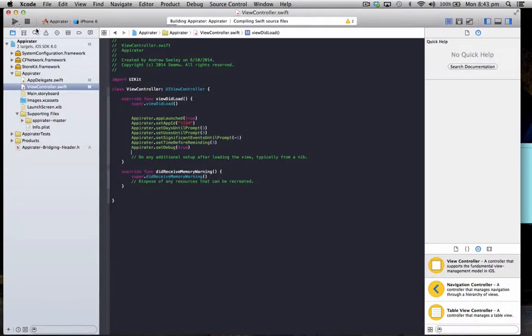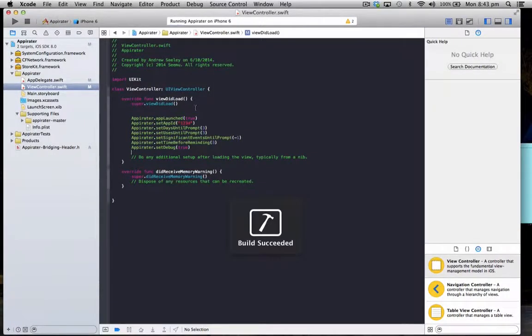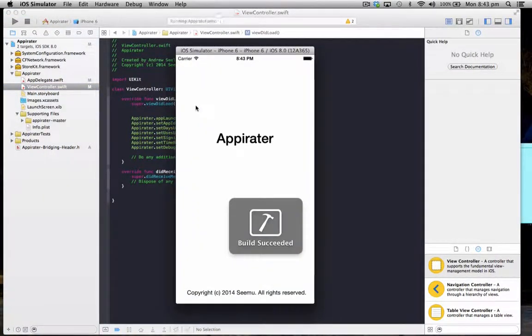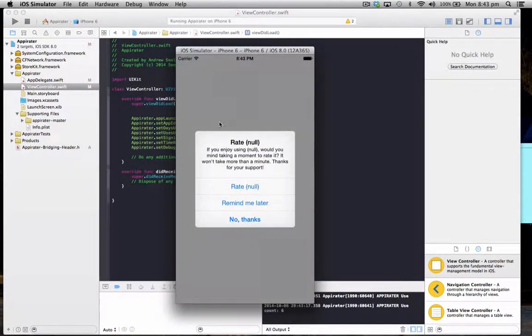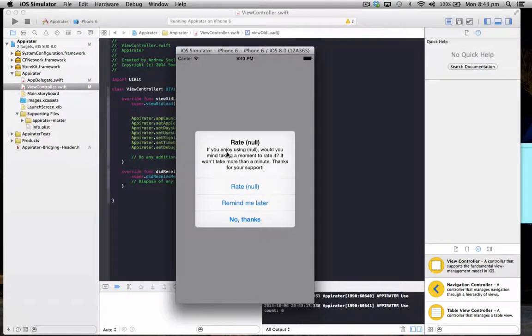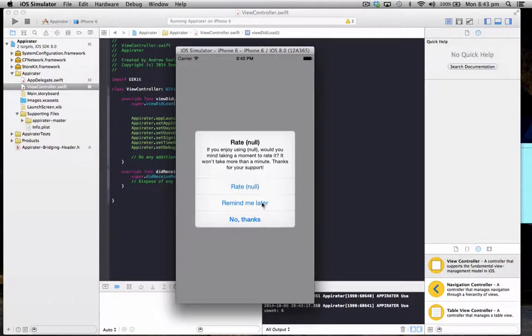So we'll just run the application here and we'll see it pop up and ask us to rate an app. Now you may notice that it may ask you to rate a null. Now to fix that we need to do the following.